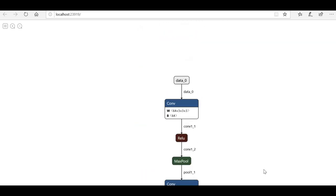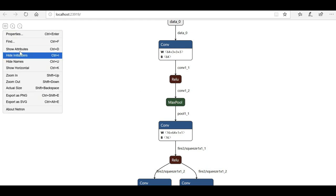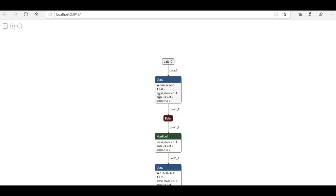This way we can pass any machine learning model and visualize its complete neural network structure — all activation functions, dropout layers, pooling layers, and convolutional layers. We can also see all the attributes passed at each layer. Clicking 'show attributes', we can see at the convolutional layer: kernel shape is 3x3, pads are 0 0 0 0, and strides are 2 2. Similarly you can find attributes at each layer.